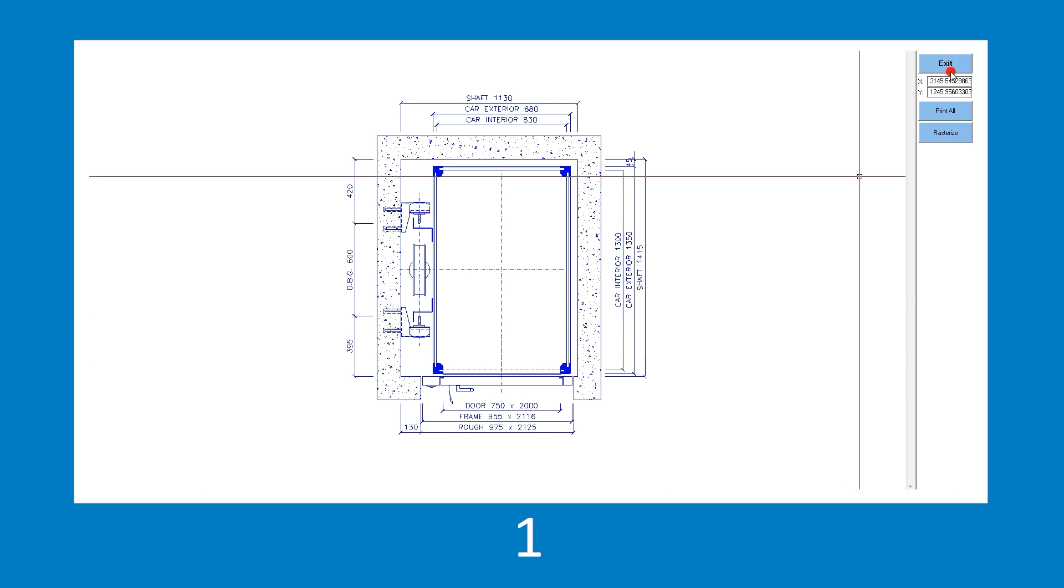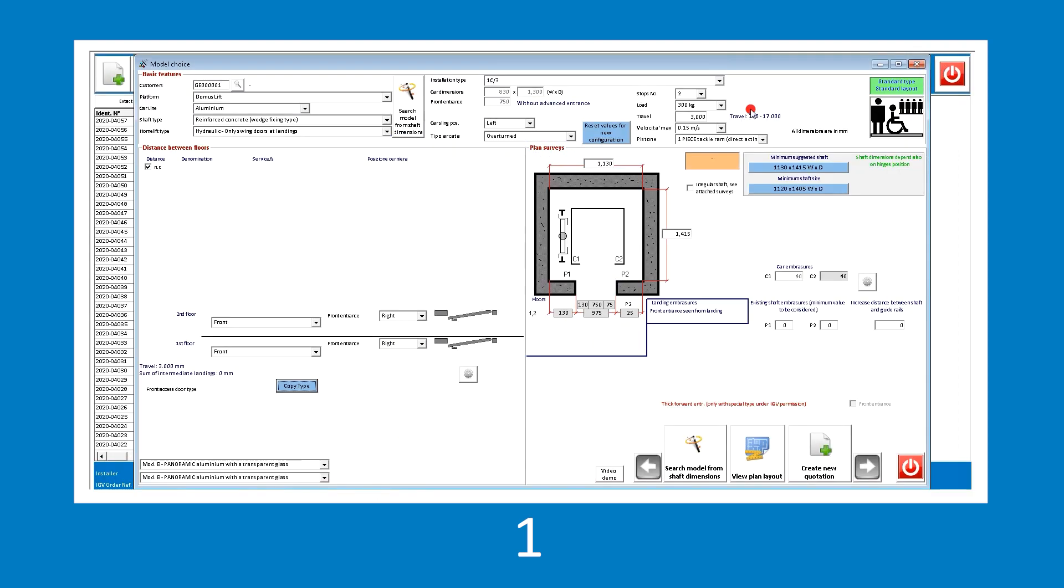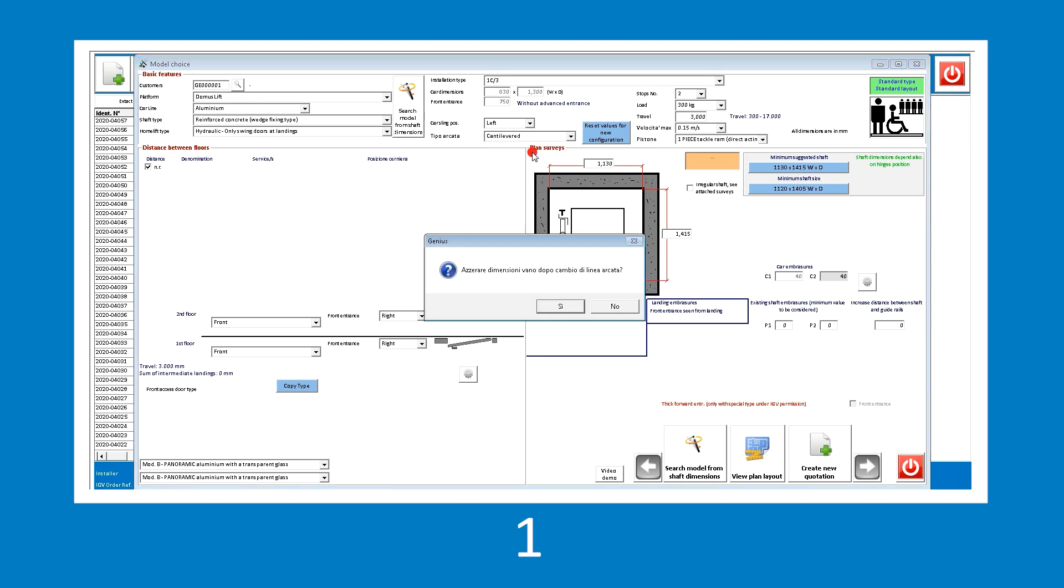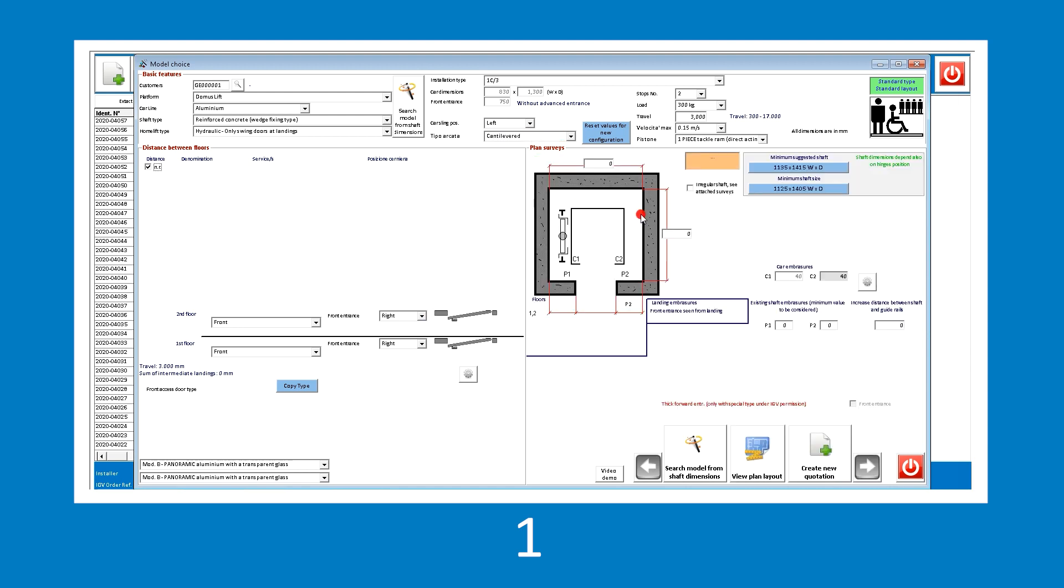Now, let's try to simulate the car sling type change, from an overturned car sling to a cantilevered car sling. To do this, simply change the selection in the car sling type drop-down menu. Once the change is applied, the program processes again the shaft dimensions. The above procedure is therefore repeated to select the dimensions of the minimum shaft to assess the design layout.